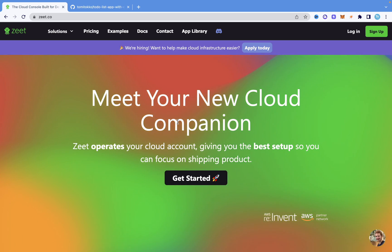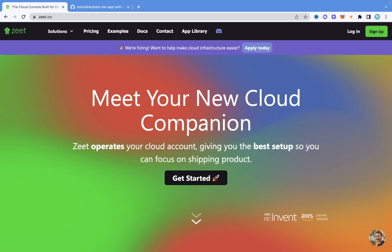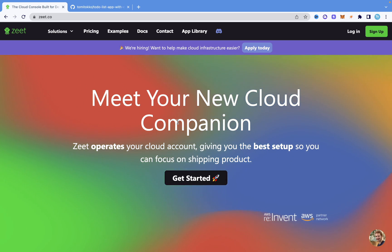Hi guys, welcome to this video. In this video, I'm going to be showing you the easiest way to deploy your Django application to AWS.